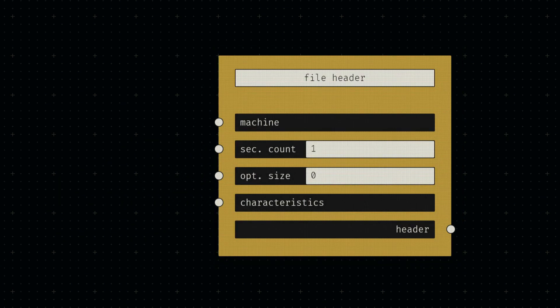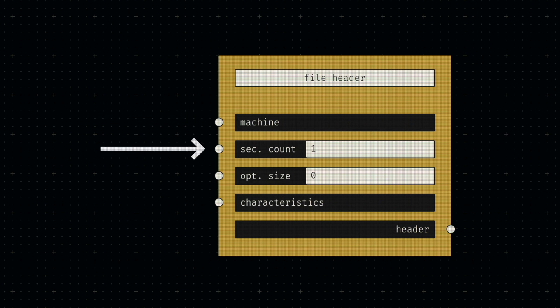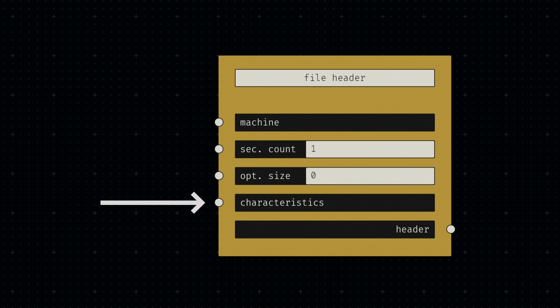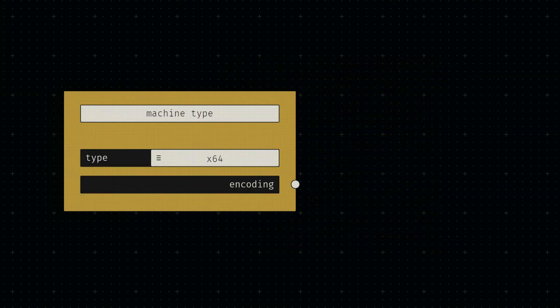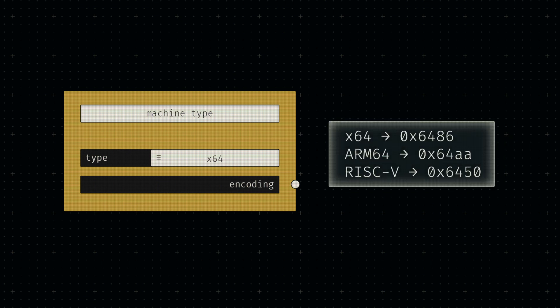The next component for our executable is the file header. Relevant inputs are the machine type, the section count, the size of the optional header, and the file characteristics. We'll create a separate node for selecting the machine type to simplify this node graph a bit.